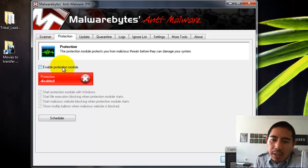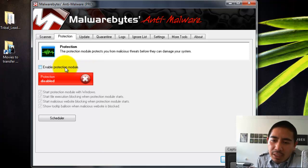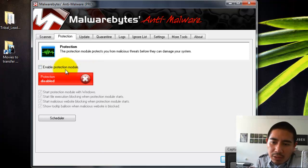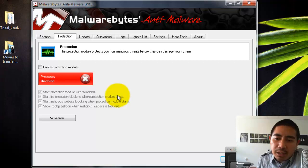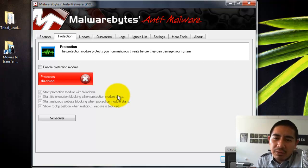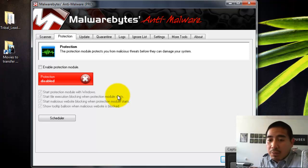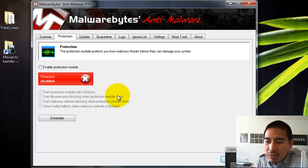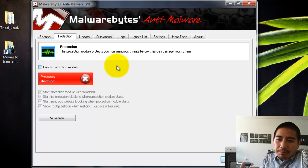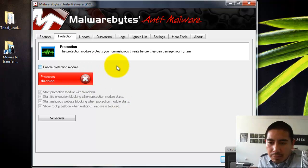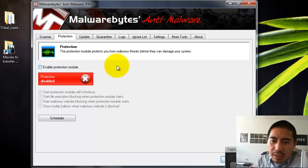But for me, what I prefer is I like to have the resident module, and that requires that you purchase the program. And the great thing about it is it's only $24.95 for the program, so it's very inexpensive. It's for a lifetime, so you don't have to pay for it every year.